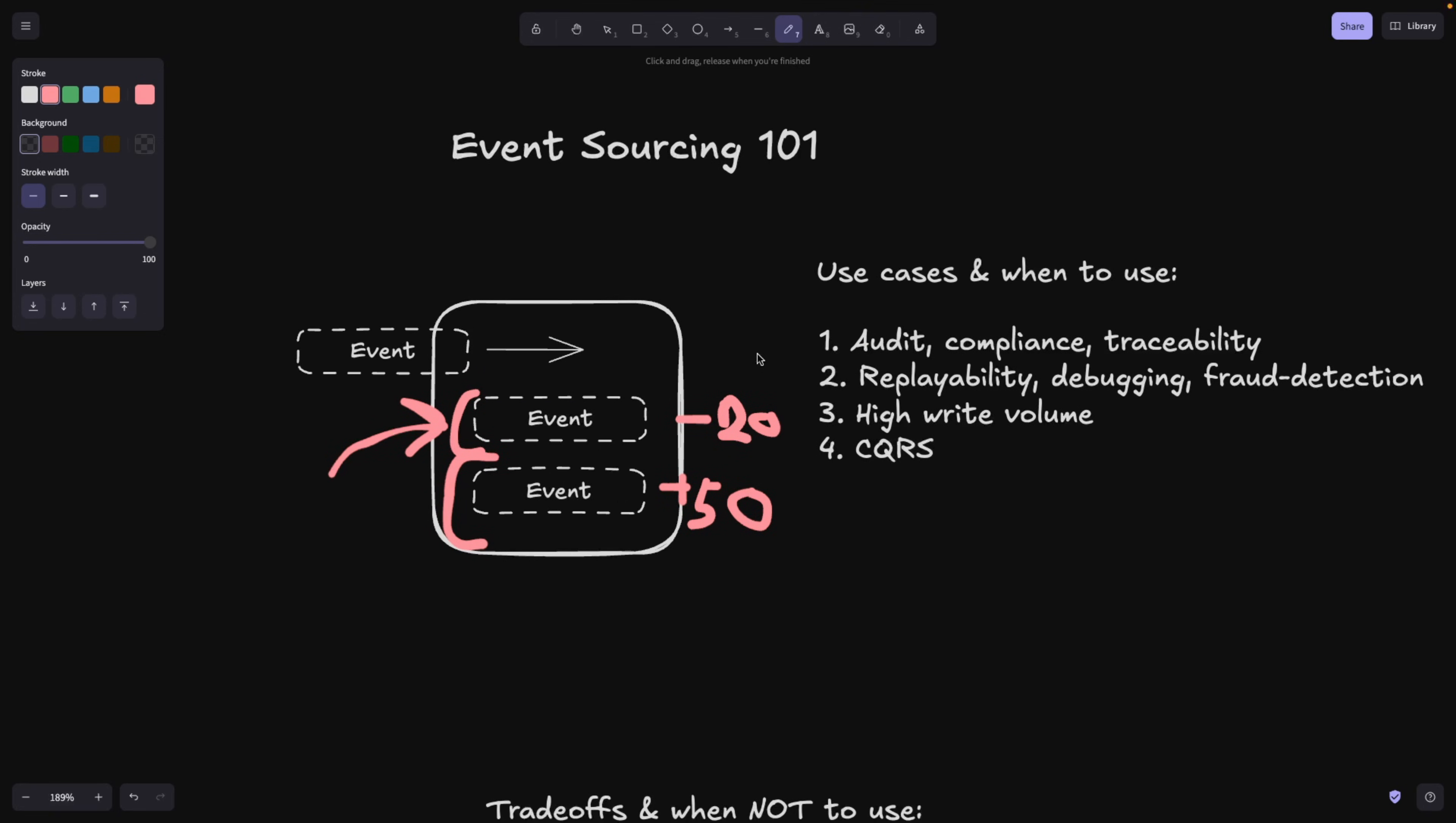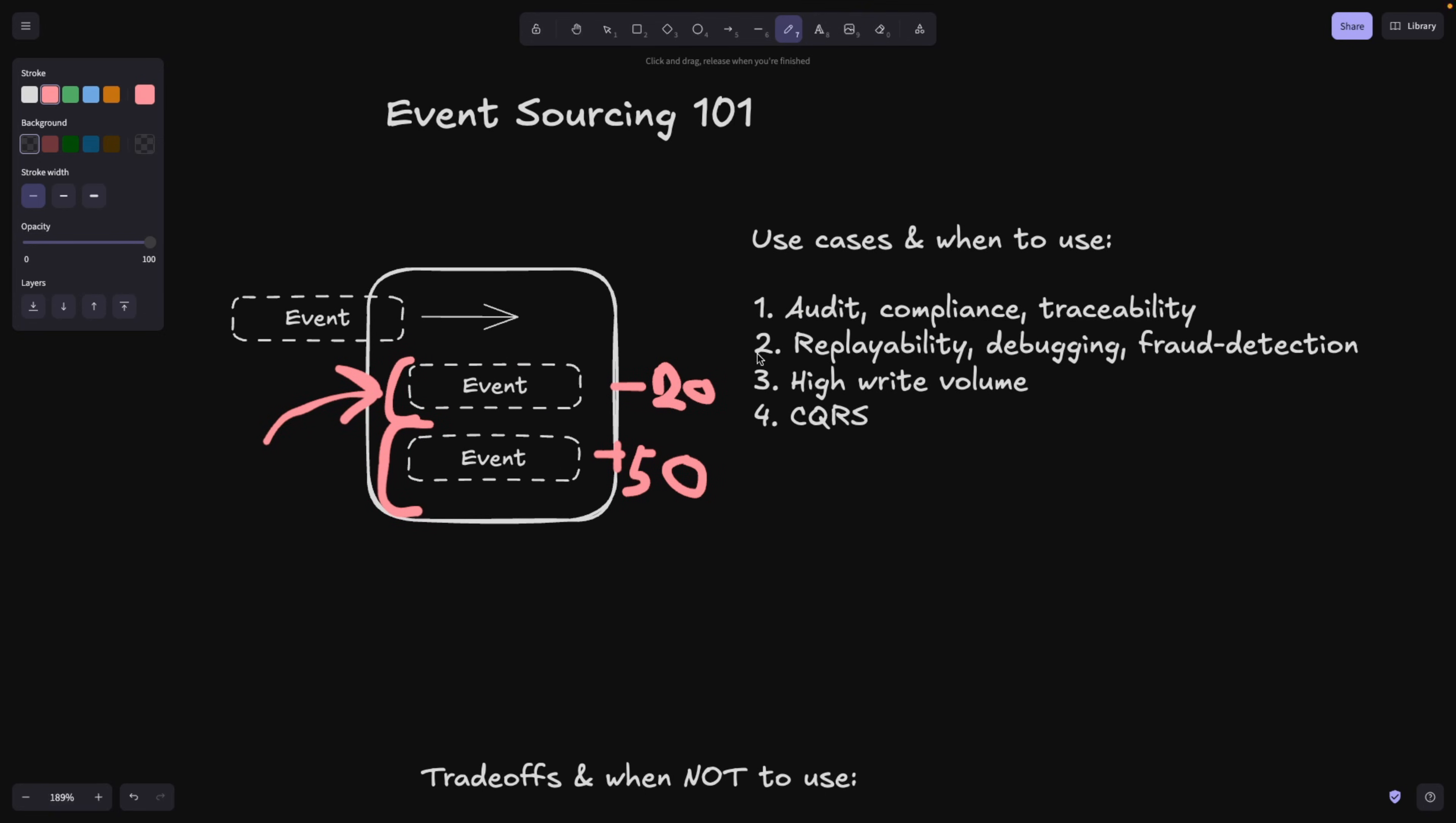Why is it good? And what are the best use cases and when to use it? As you can already understand, it's perfect for auditing, compliance, and traceability. So companies like banking companies or ticketing companies or insurance companies basically need to keep track of all the changes.